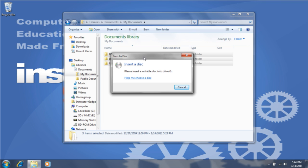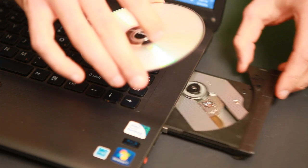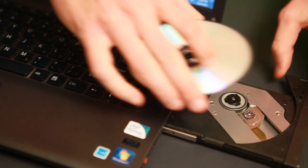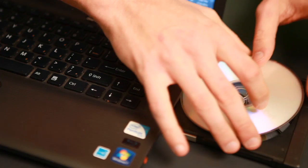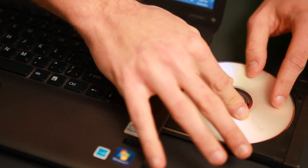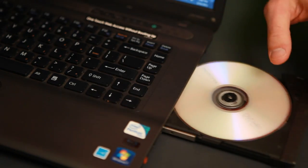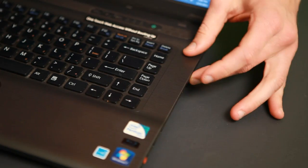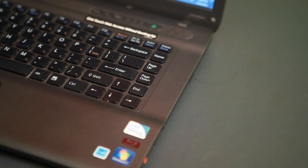Open the drawer completely, then insert the disc right side up. When you're ready, close the drawer.